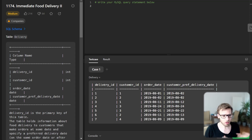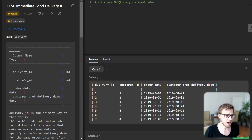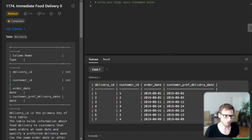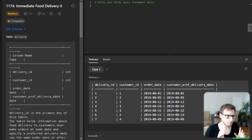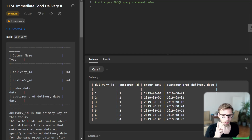Hello everyone, welcome back. Here is Van Amsen and today we have another SQL tutorial. Today we are digging into a problem titled Immediate Food Delivery 2.